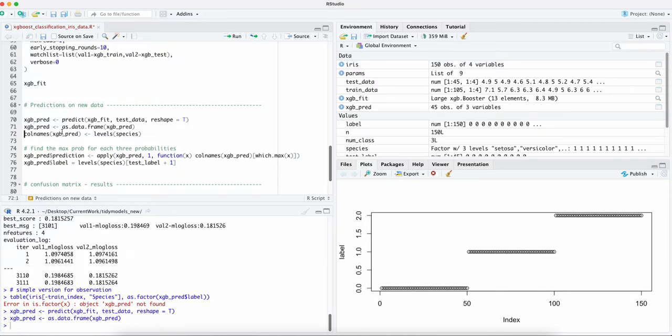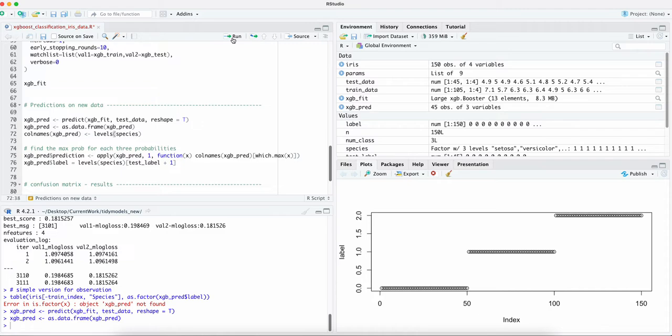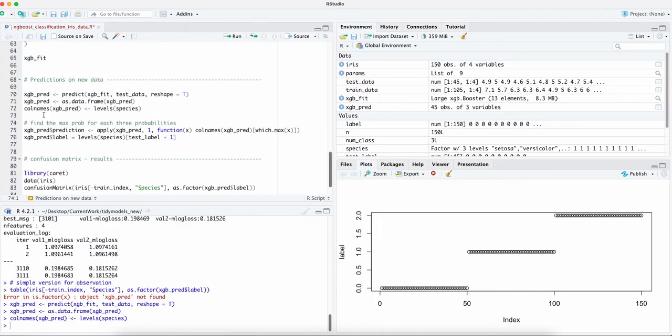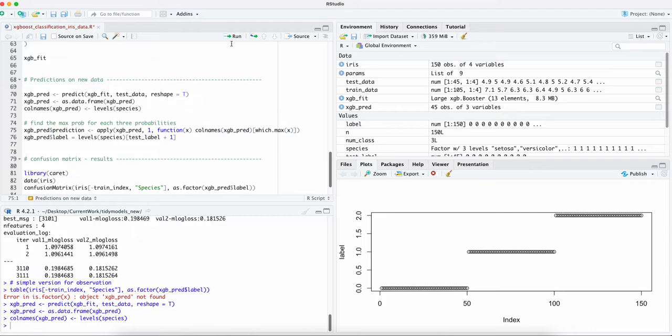into a data frame and we can also transform back the species back to the predictions. Right now it's like zero one two. We're going to choose the maximum probability from these three classes. If it has the maximum value it's going to be selected as the prediction here.